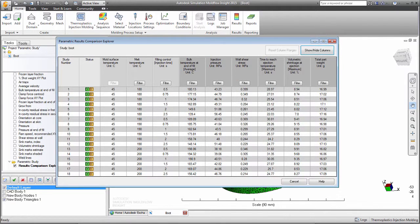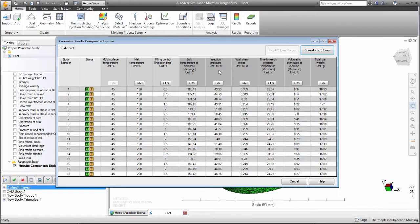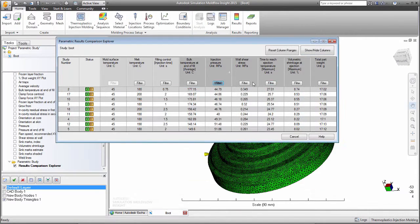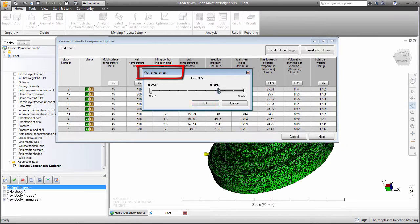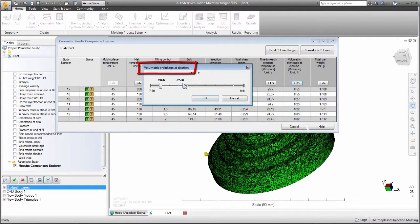For each result quantity, we can filter the range to display just the analyses that satisfy our requirements. We modify the range for the resultant injection pressure, wall shear stress, and volumetric shrinkage at ejection.